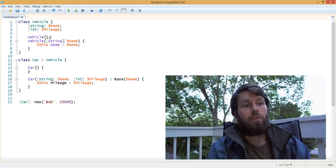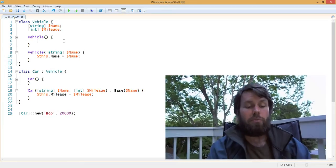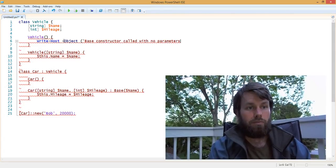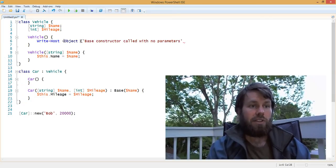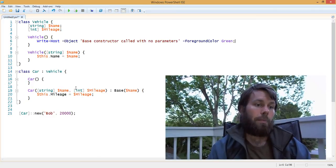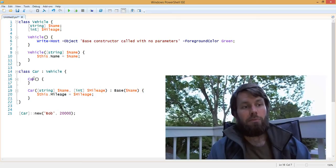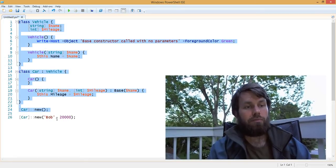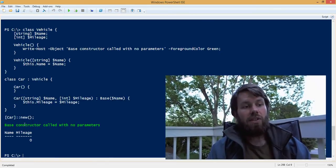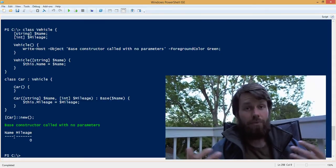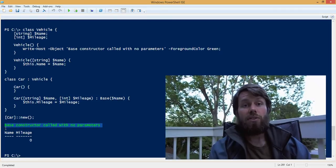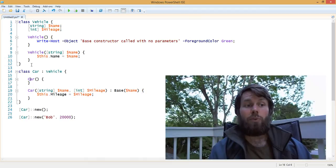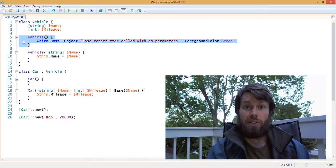One more scenario: the default constructor for the base class. If we put in some code to print 'base constructor called with no parameters' in green, what happens if we simply instantiate a car with no parameters? Calling Car::new() with no parameters, we receive a car — it was constructed but it doesn't have a name and doesn't have a defined mileage. And you can see that the base constructor was called. So what happened is that the child constructor was called directly by us, but implicitly behind the scenes, the base class's constructor was also called.